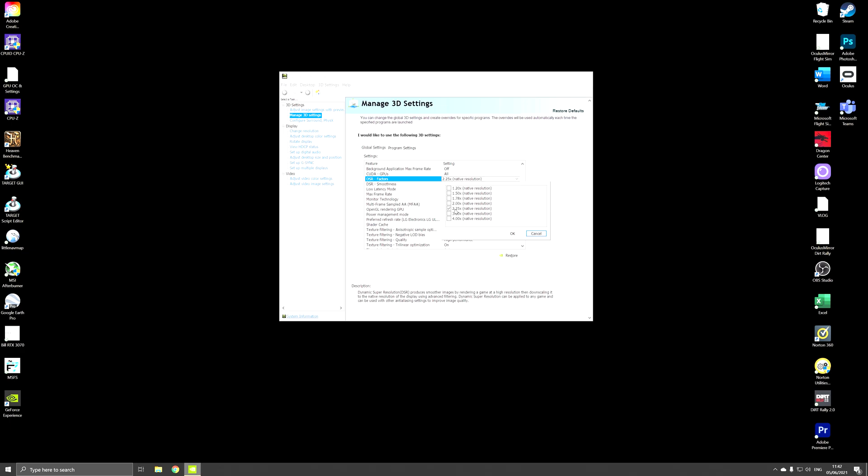So DSR is right here and you will have to select a multiplicator. If for instance you have a 1440 pixel screen then select a multiplicator of 2.25. If you have a lower resolution screen you may have to go higher to 3 or 4. In my case I have a 1440p screen so I select 2.25, say OK and hit apply.